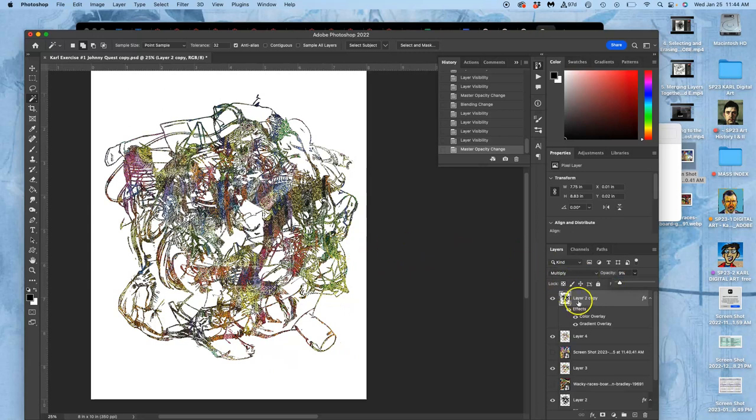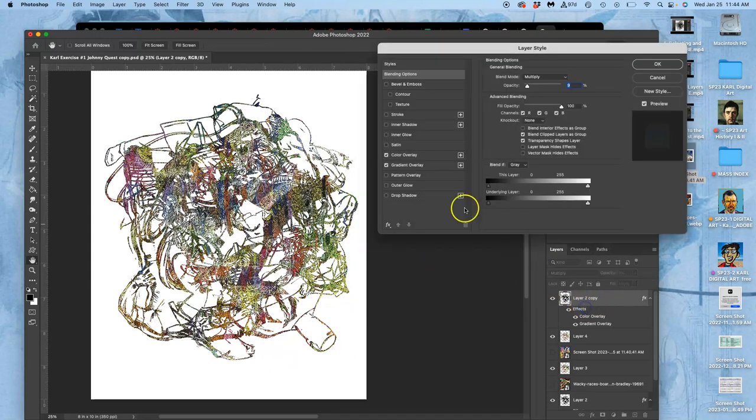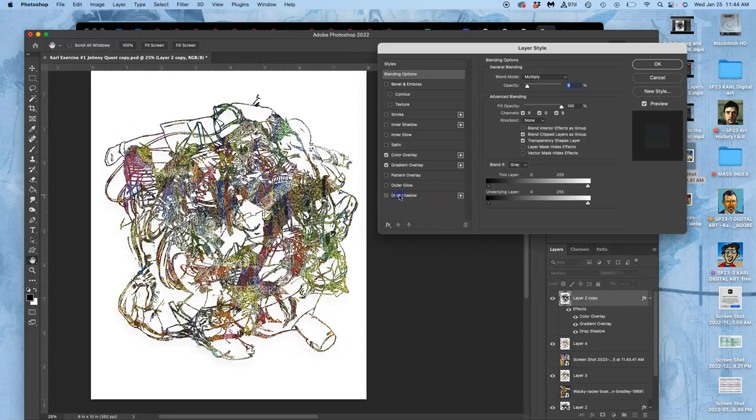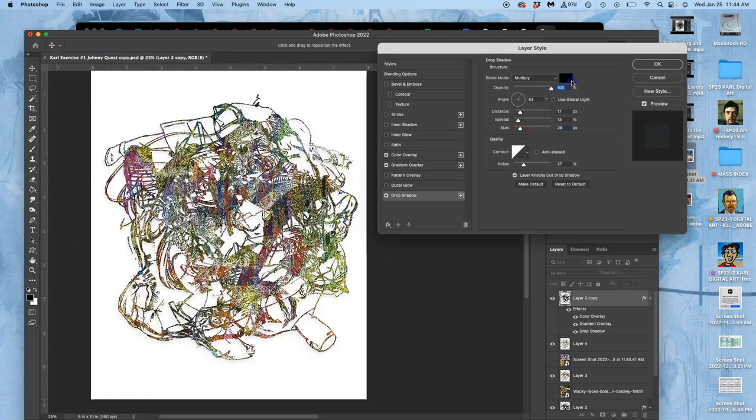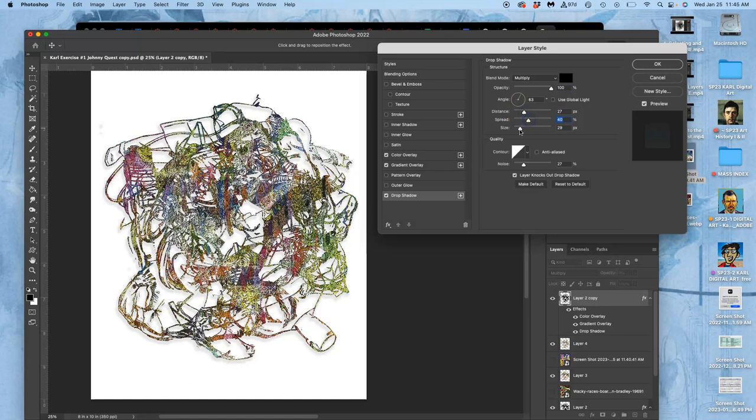Beyond that I can even go further and I can do things like add a drop shadow underneath it. So it looks like it's actually cut out and somewhat floating.